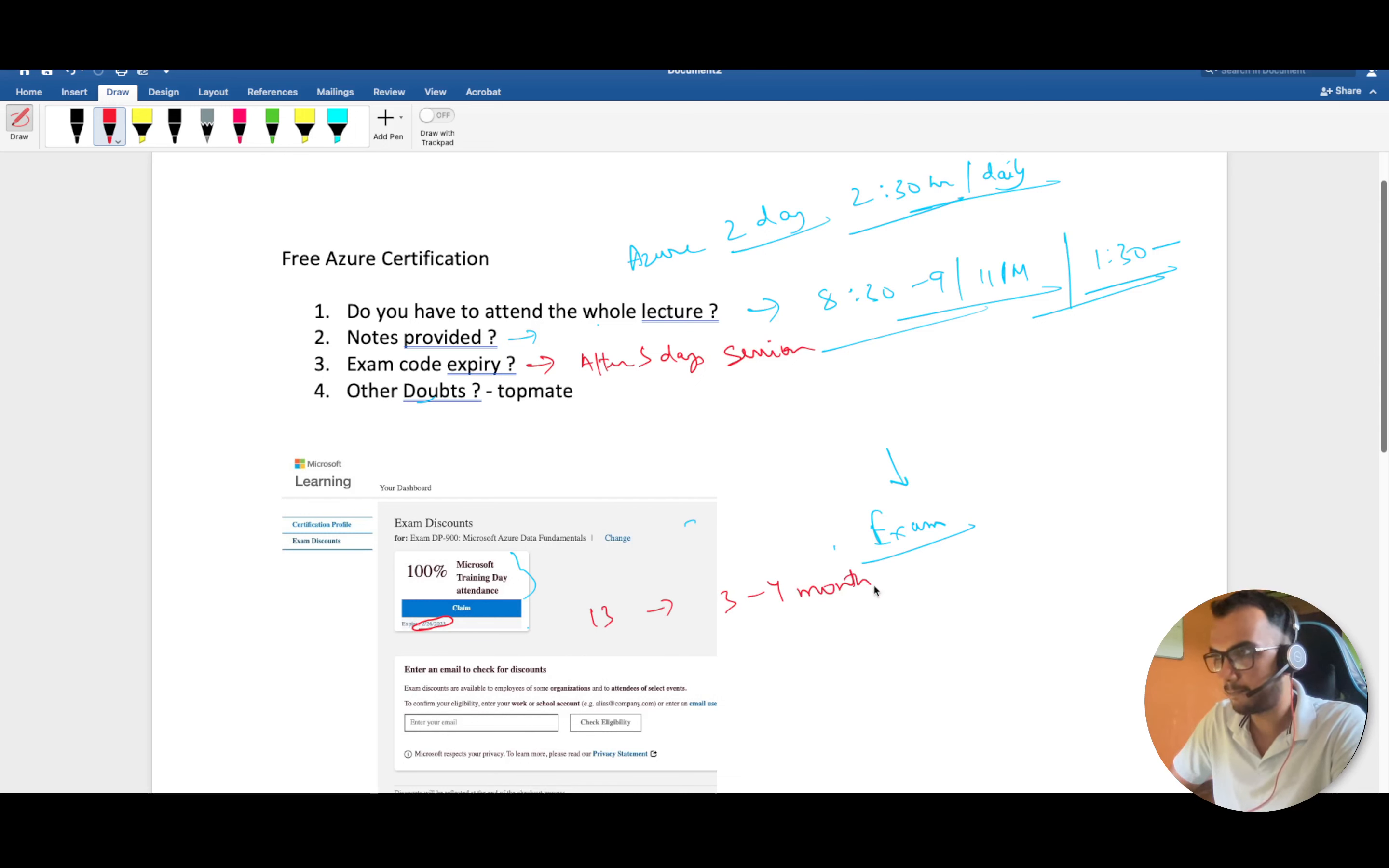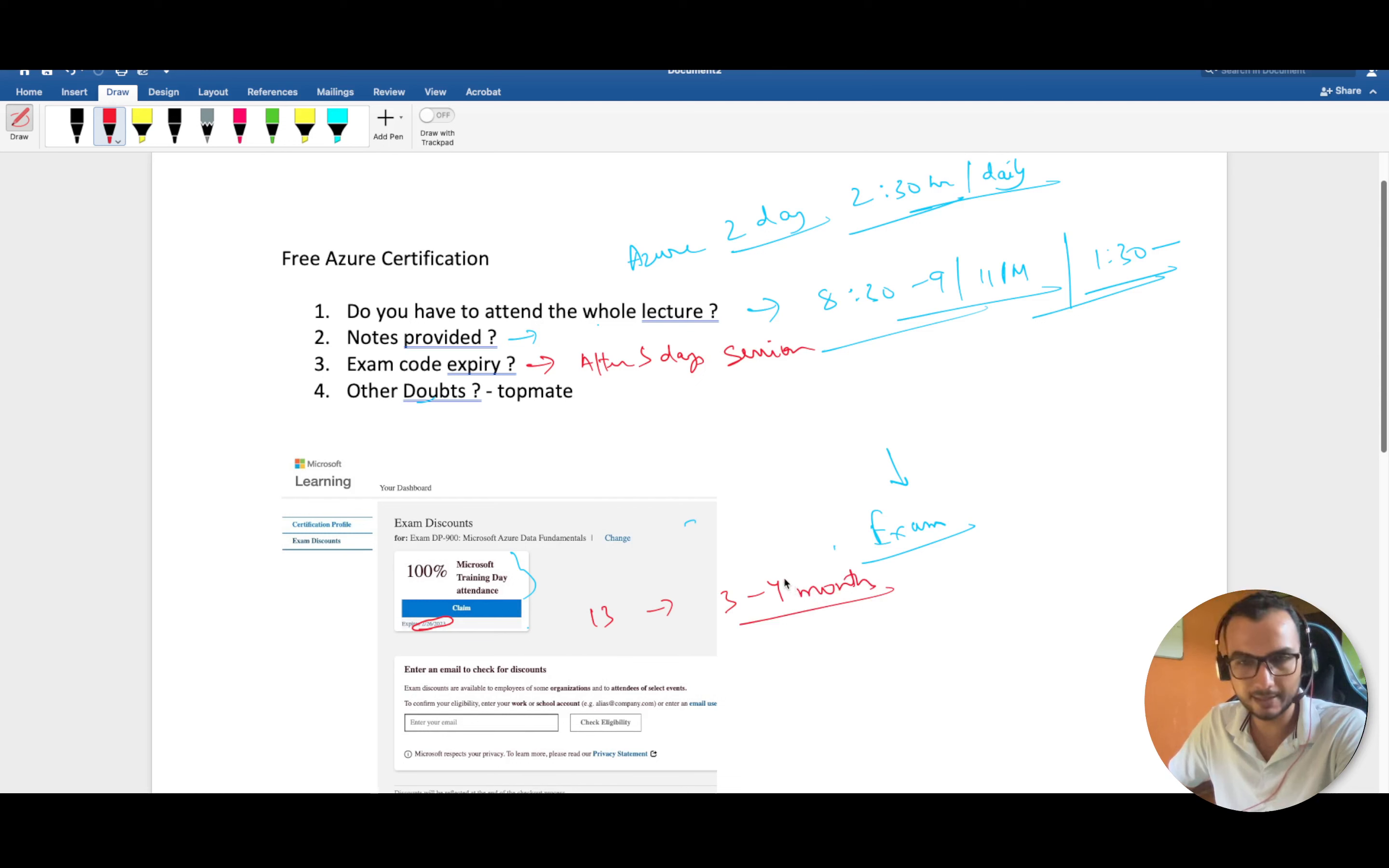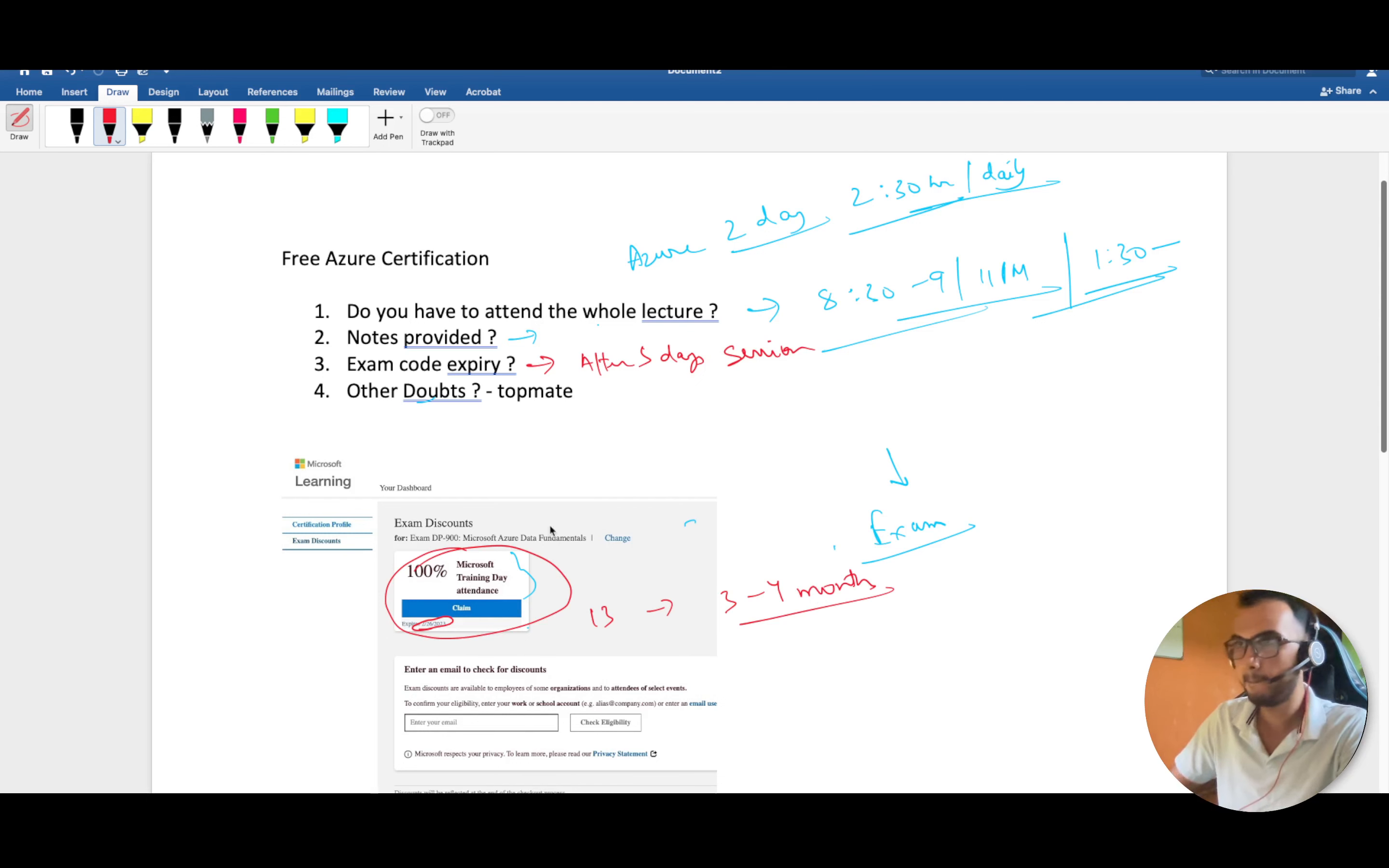Even if you don't have time right now, what I suggest is just listen to these sessions, they are good. After that, collect this coupon and in the future you can make use of this coupon and schedule your exam.